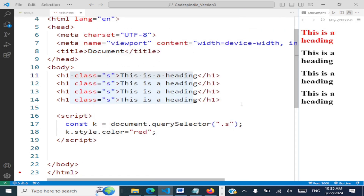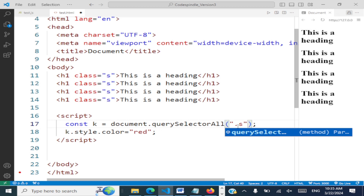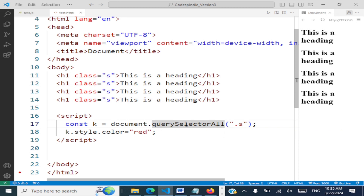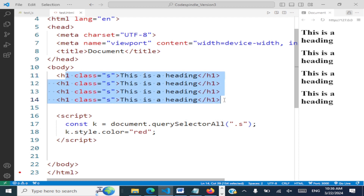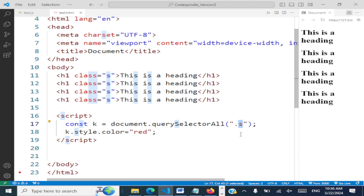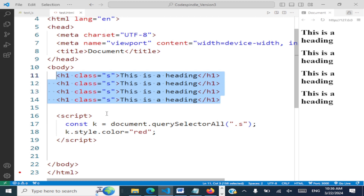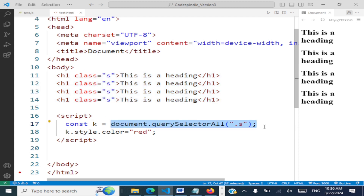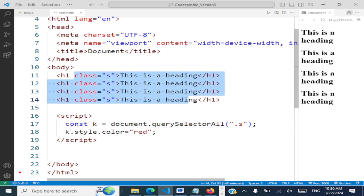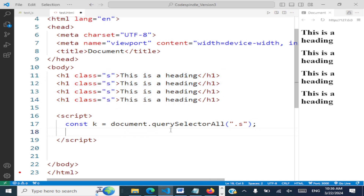There is a variation called querySelectorAll. What querySelectorAll does is select all the elements with that specific class — so all h1 tags with the same class name. What it returns is an array of nodes. Because you have many elements, you get an array back.